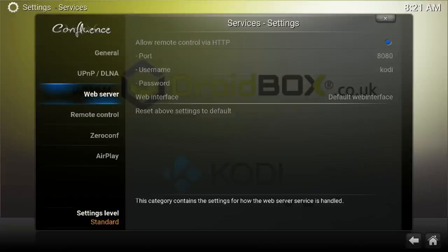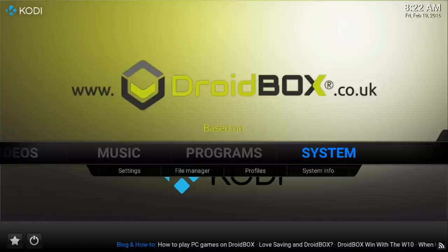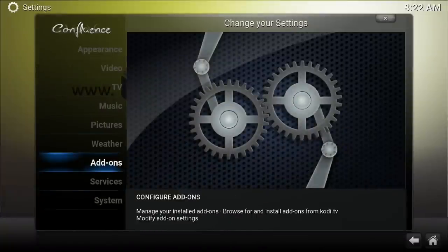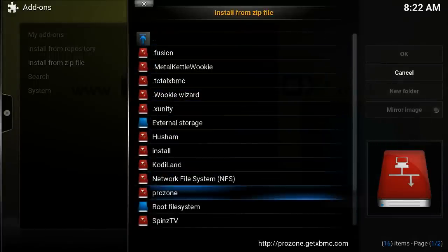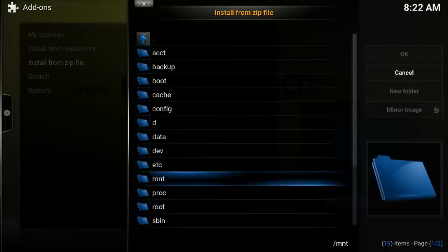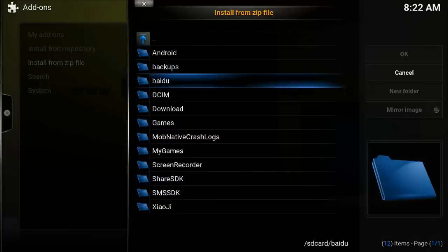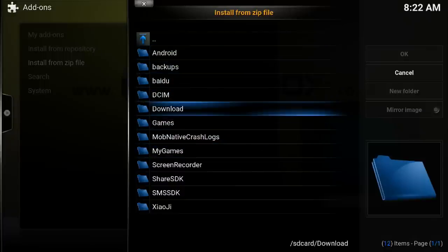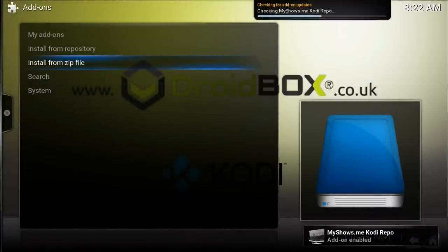Once these two things are done, go back to the main Kodi screen. Go back into System, click OK, then go on to Add-ons. Click OK on Add-ons and since we have already downloaded the MyShows repository, we will go on to 'Install from zip file'. Click OK and from here go on to Root File System, which will show you a list of files and folders. Go down to SD card, click OK, and you will see all these folders. Go on to Download and it will show you the file 'repository.myshows.me.zip'. Click OK on this and you can see 'MyShows.me Kodi repository add-on enabled' at the bottom.